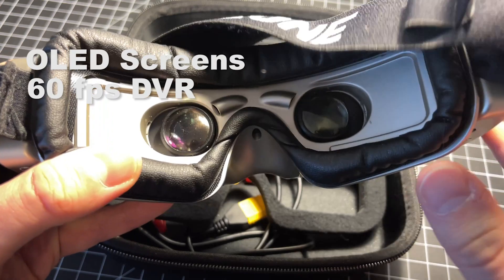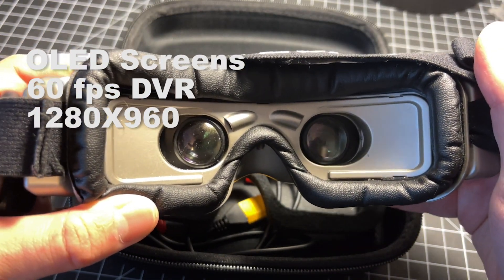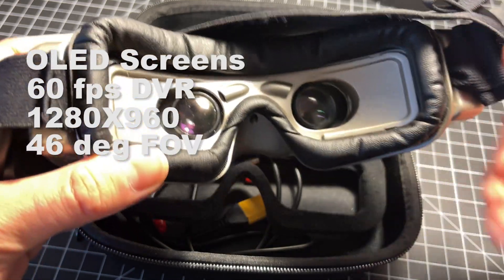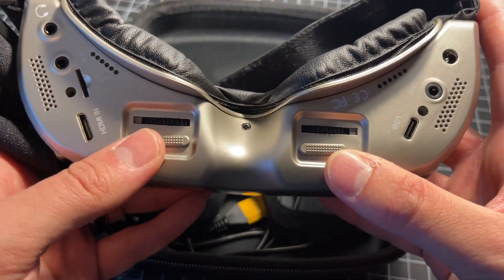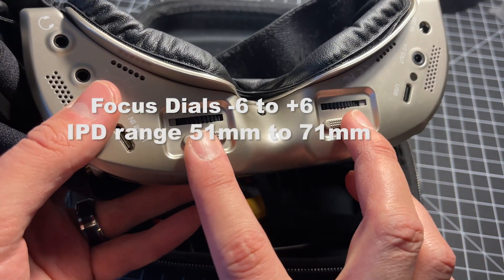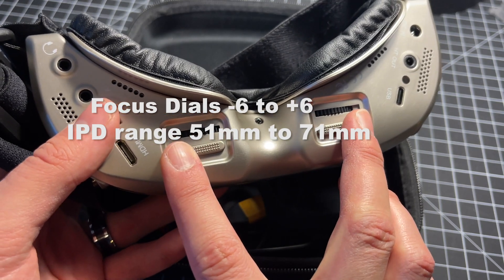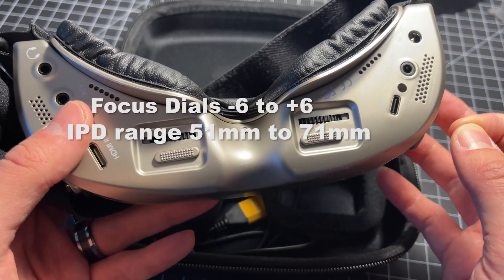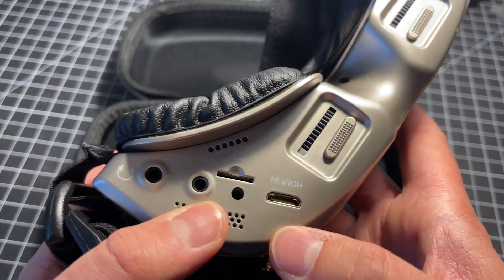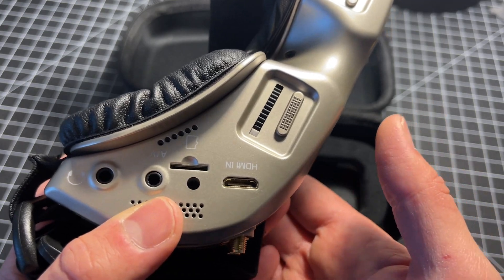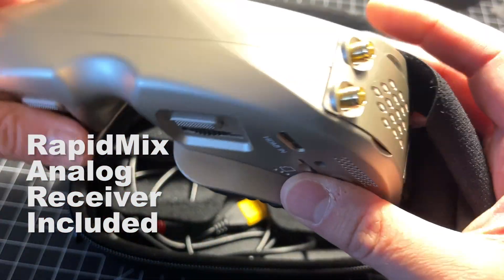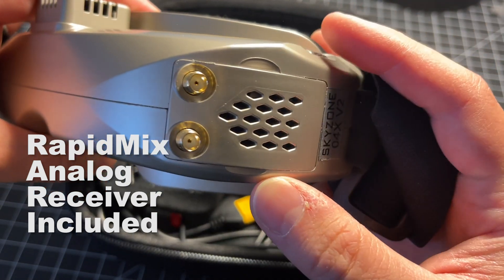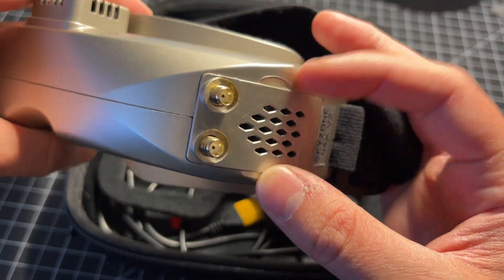They feature a 60 frames per second DVR, 1280 by 960 resolution, a 46 degree field of view. We have optic adjustments for those with glasses between negative 6 to positive 6. IPD sliders ranging from 58 to 71 millimeters so they should fit most facial structures. They also take an HDMI input so they're compatible with the SharkByte HD system or other HDMI devices and last but not least they come with a receiver known as the RapidMix or SteadyView receiver.